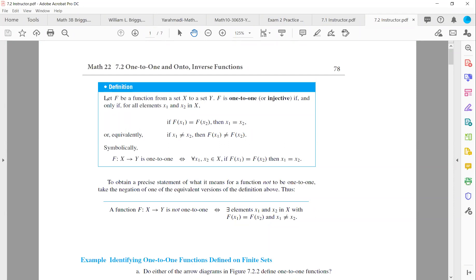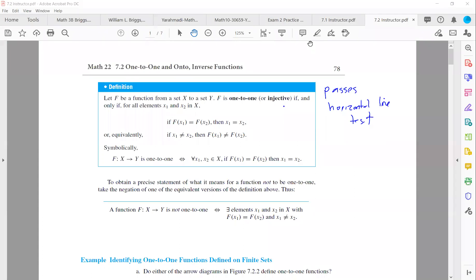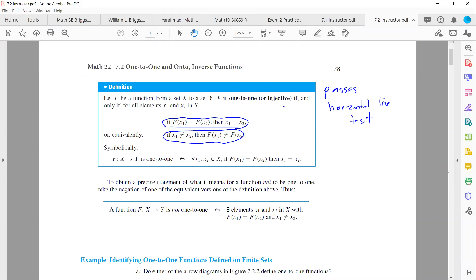Let f be a function from set X to set Y. We say that function f is one-to-one, or injective, if it passes the horizontal line test. Mathematically, we can say that if y-values are the same, then x-values are the same. Or equivalently, if x-values are different from each other, then y-values must be different.